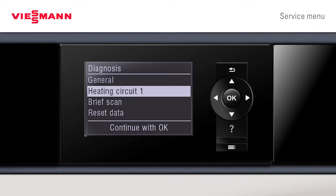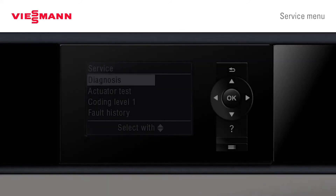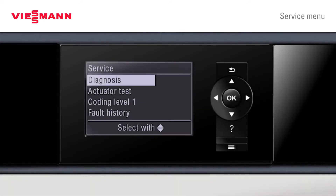We can now go to heating circuit one. This shows what's happening with our first heating circuit. After a brief scan, we see a list of numbers available in the installation instructions that may help with system design. This is all still within our service menu.